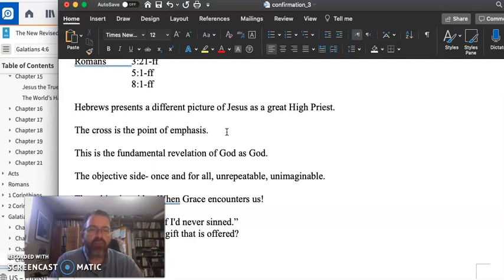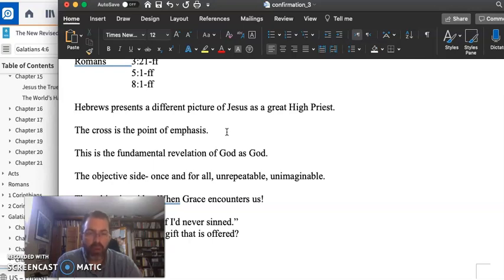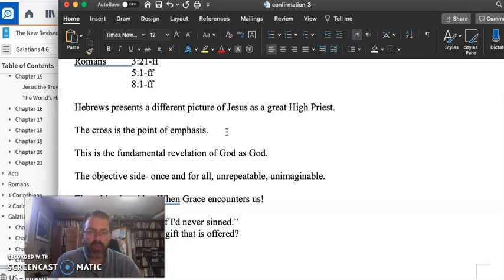The cross becomes the point of emphasis. It's the fundamental revelation of God as God, right at the objective side, the once and for all, unrepeatable, unimaginable place of salvation.